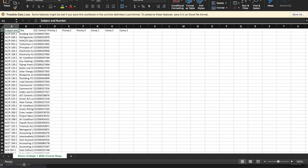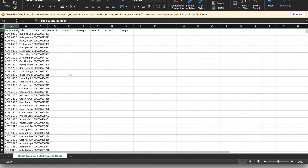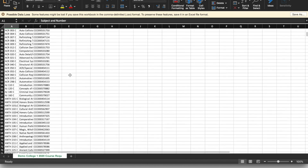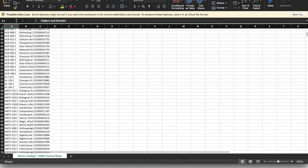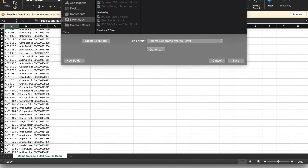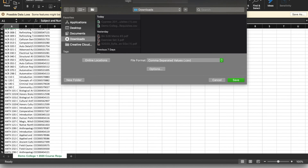Once all of the changes have been made, save the file, ensuring to save it as a CSV, and return to DCT.